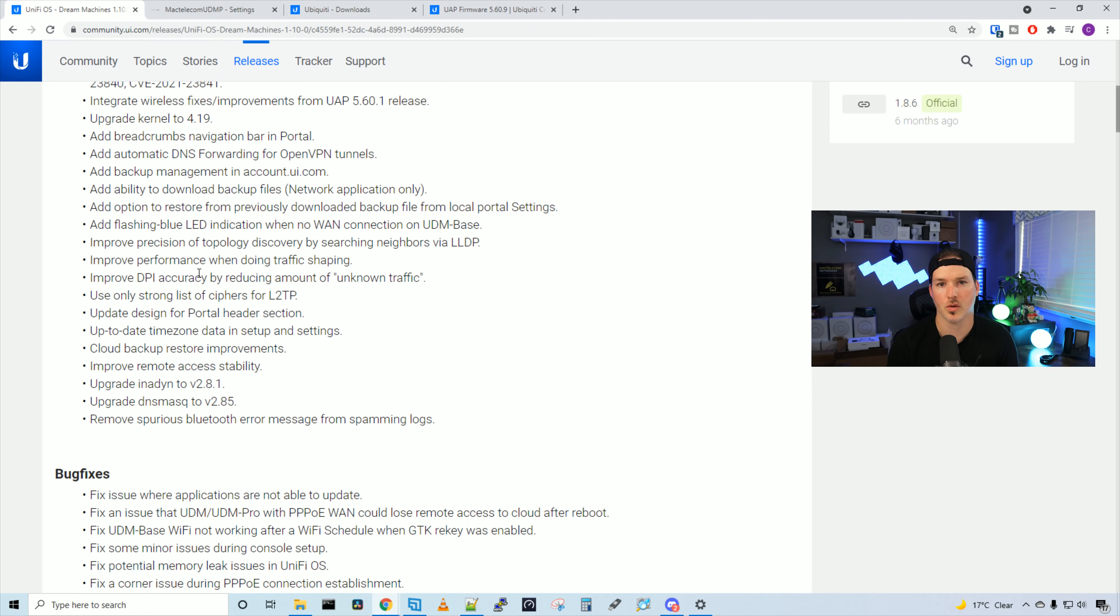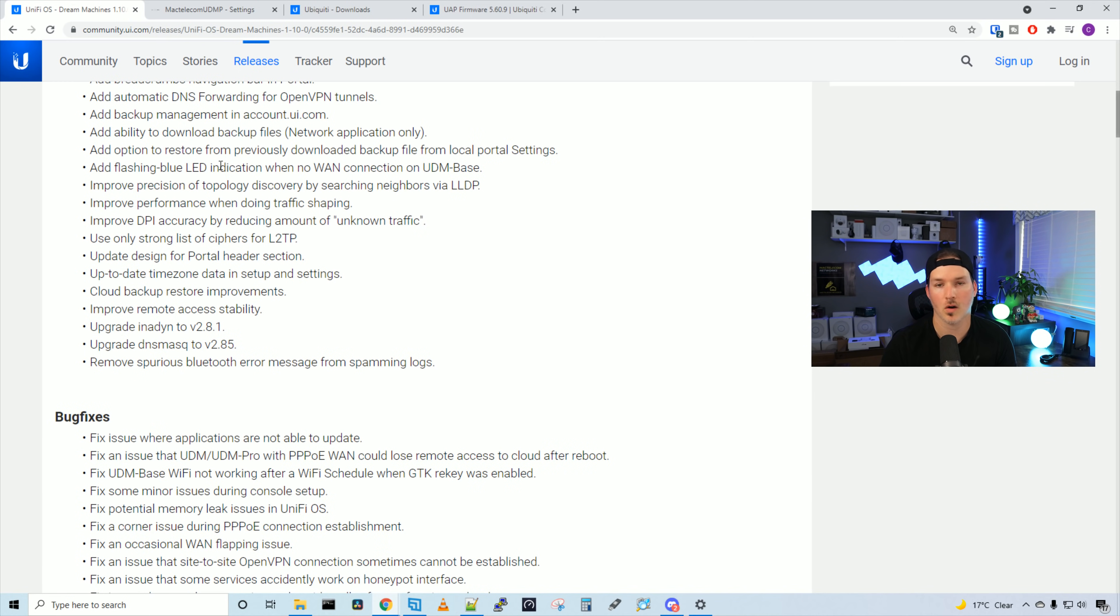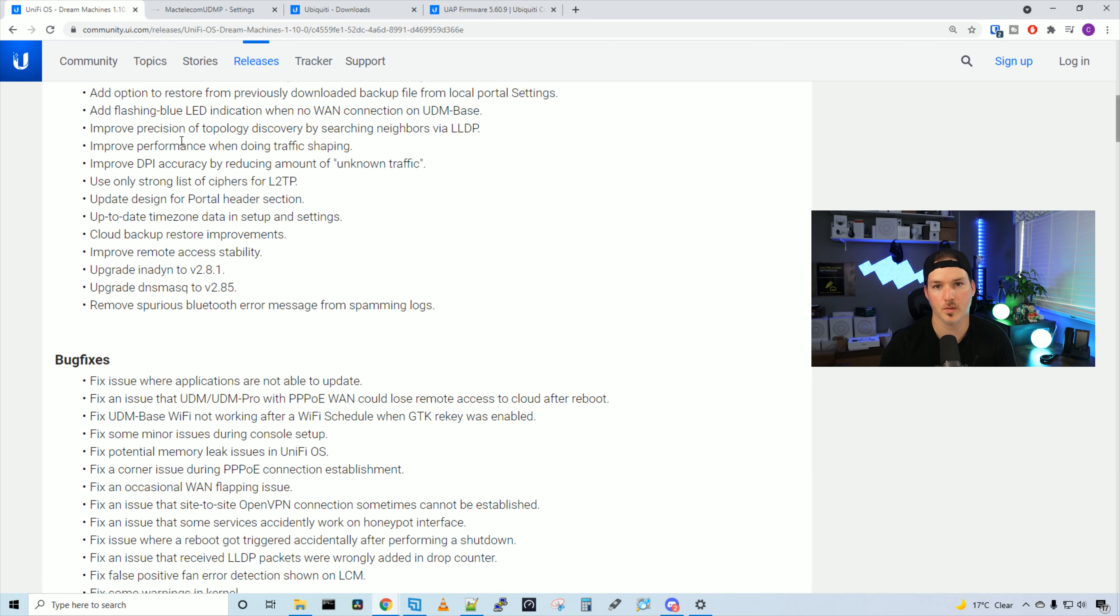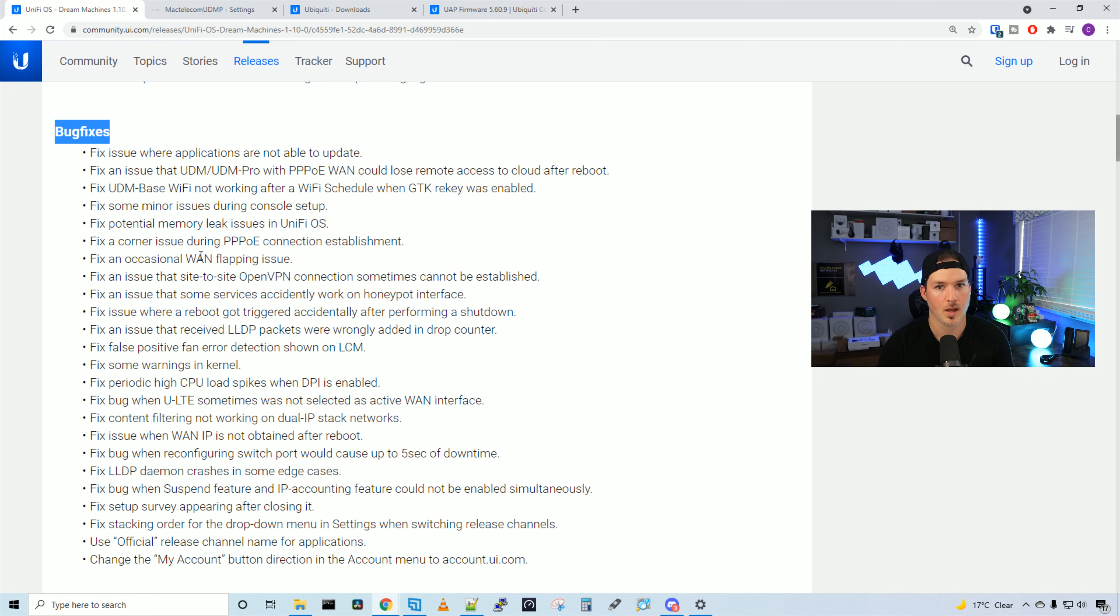It adds backup management at account.ui.com, and I'll show you those backups. We could backup right from our UDM to account.ui.com. These backups go into the cloud. It also gives us the abilities from our UDM to download right in our settings page our backups. It improves the precision of the discovery ability using LLDP, and then it improves traffic shaping. It also has some improvements for DPI and cloud backup restore improvements.